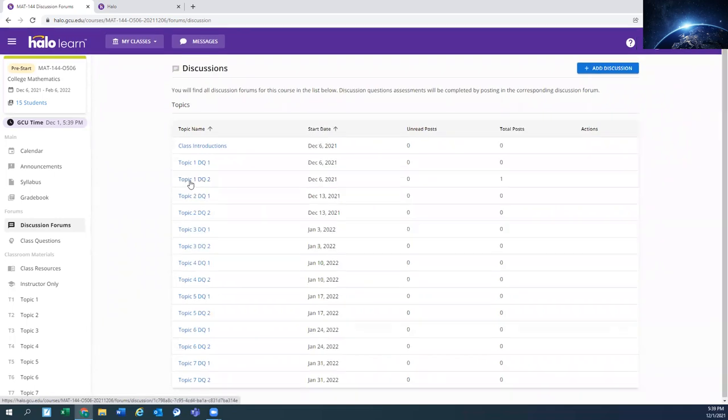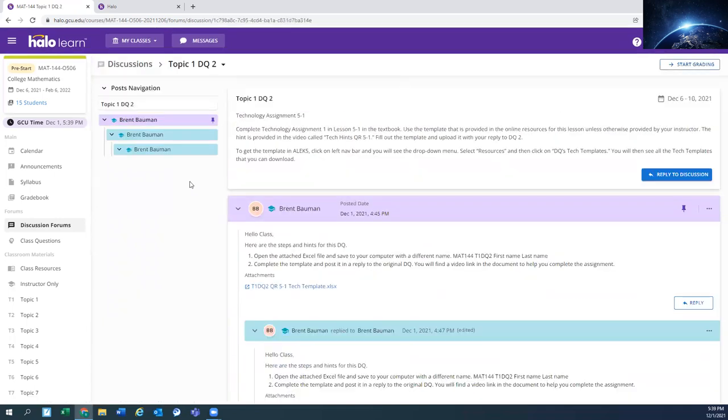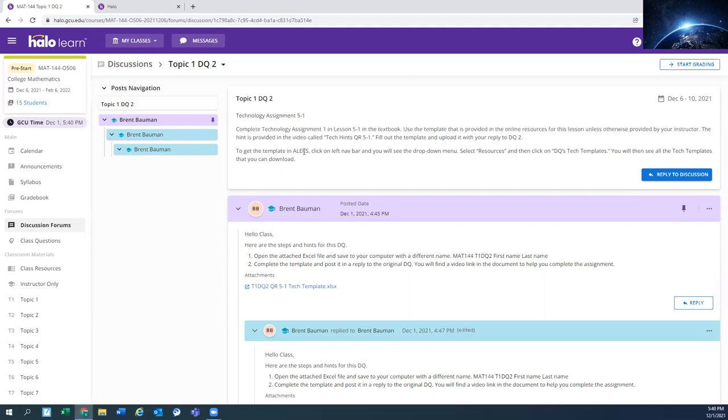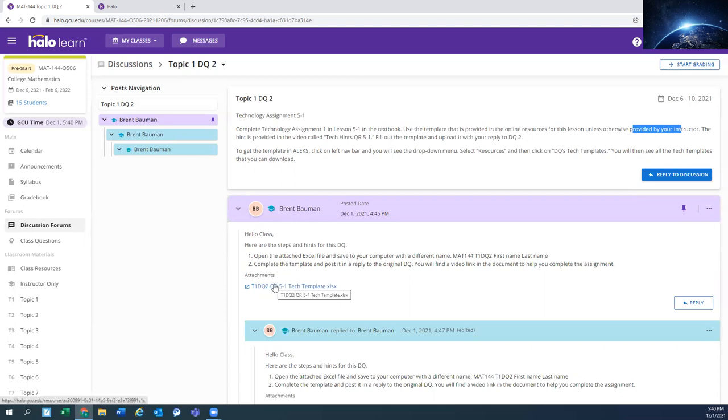Topic one DQ two, which is going to be more like the rest of the DQs in the class that require Excel. You're going to be asked to go find it in Alex, or it's going to be provided by your instructor. So most of us will attach the document down here below, and we may have modified it a little bit to include additional directions, more resources, those types of things that help you answer them.